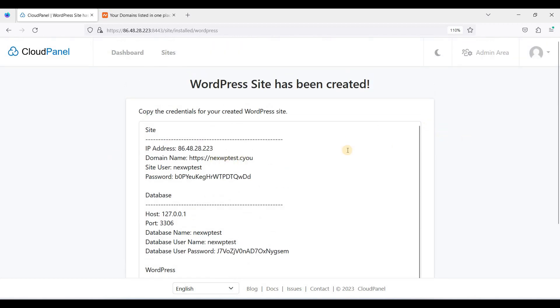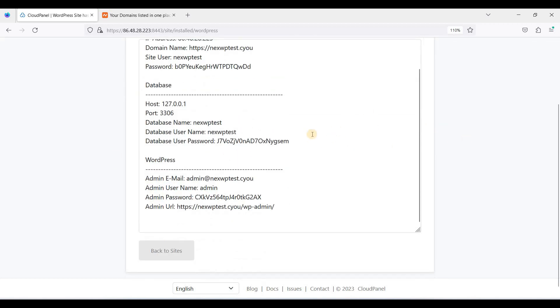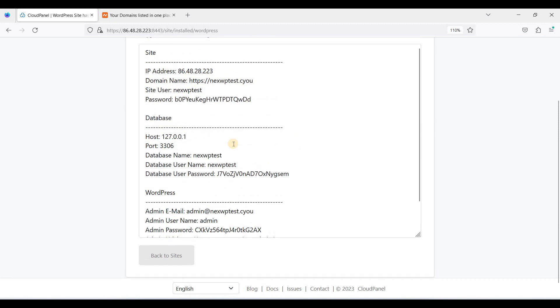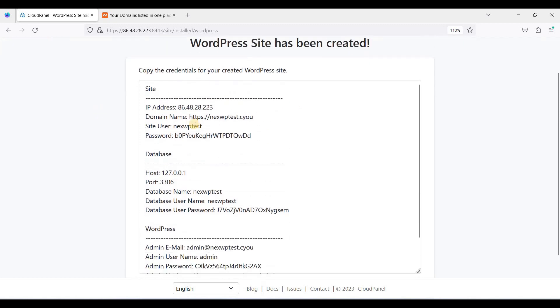It's done. Be sure to copy these credentials and save them please.